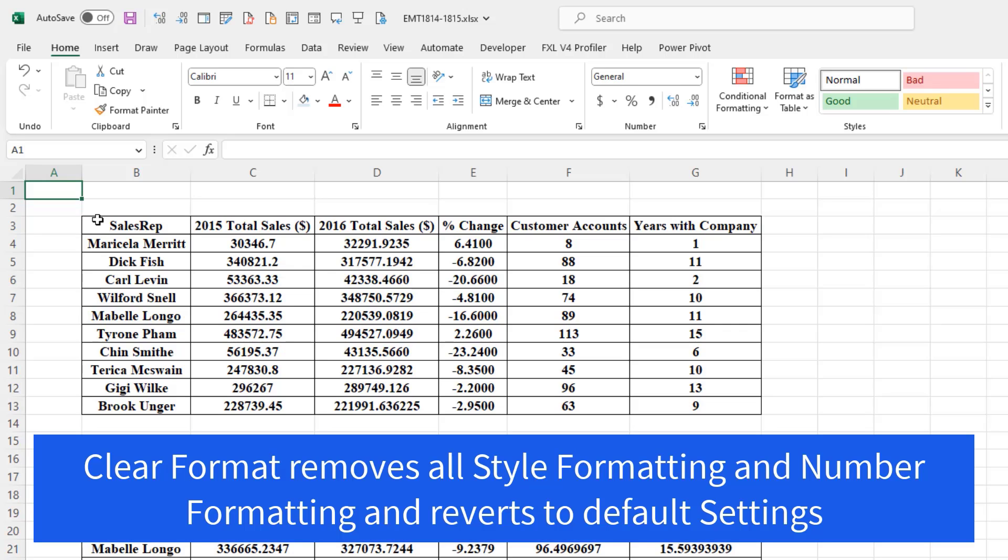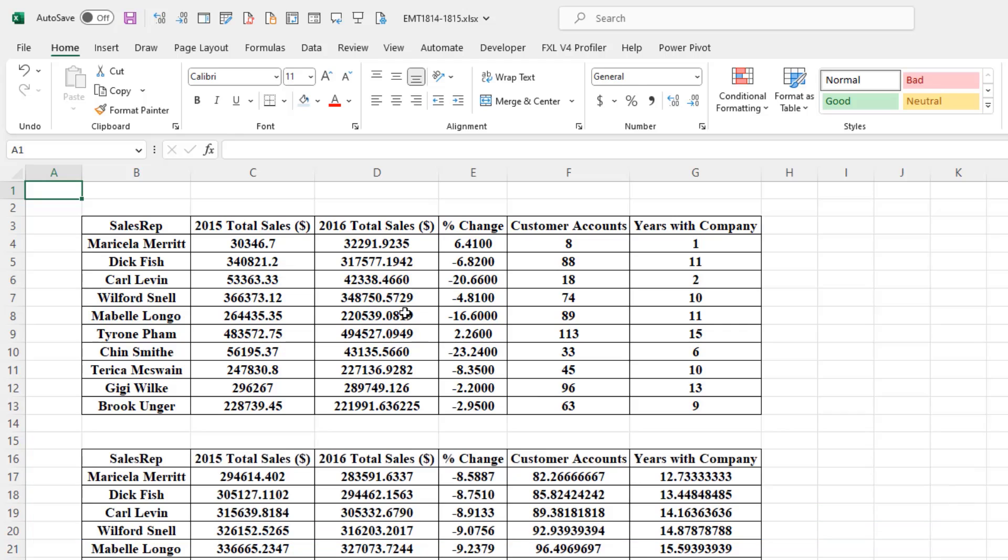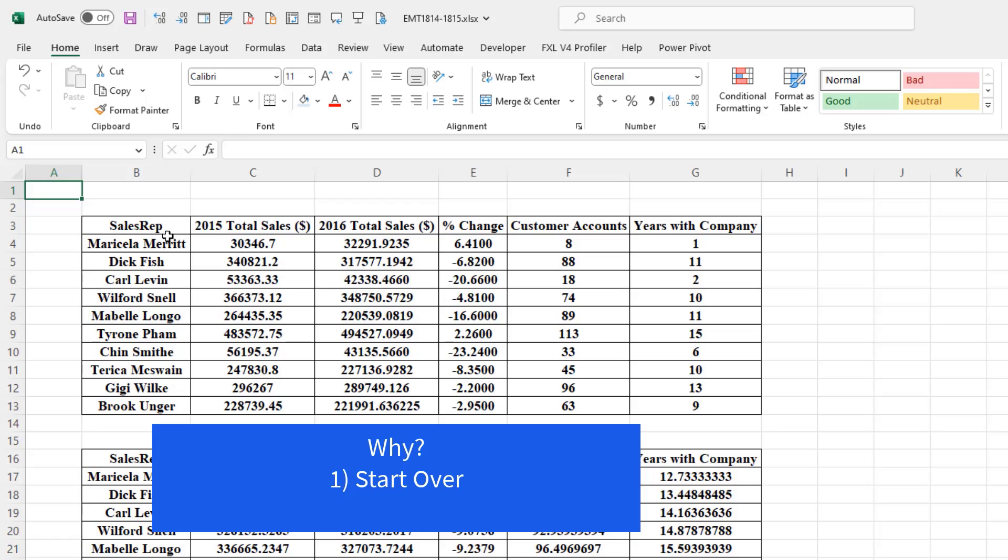Sometimes you want to get rid of all the formatting but leave the content, and there's two good reasons that you might want to do this. The first is you want to remove terrible formatting and start over. And the second is removing formatting can help detect data errors.